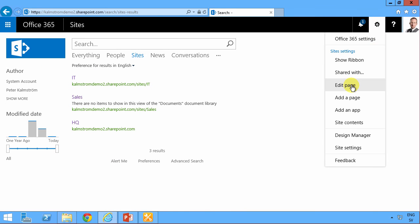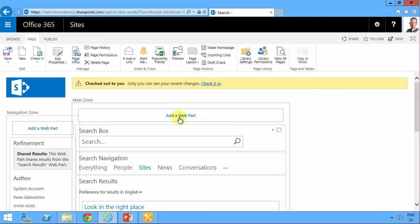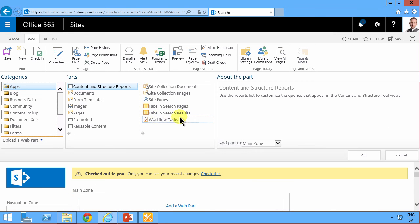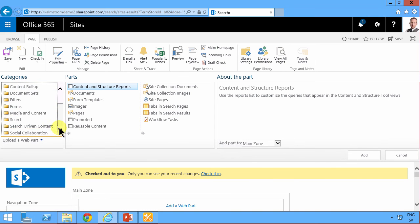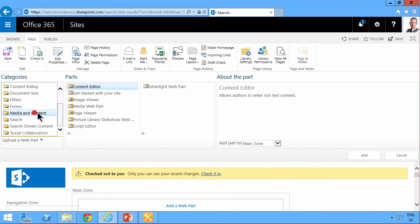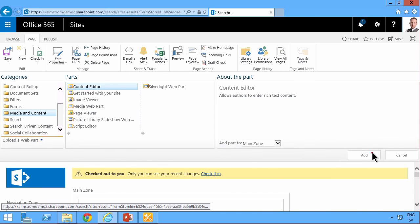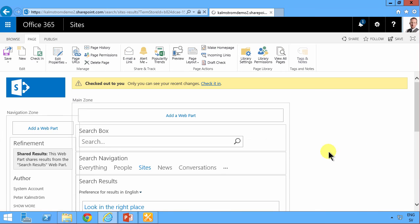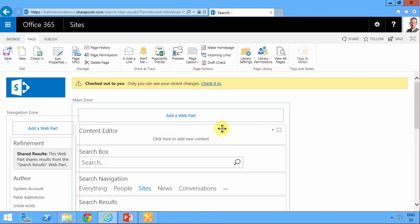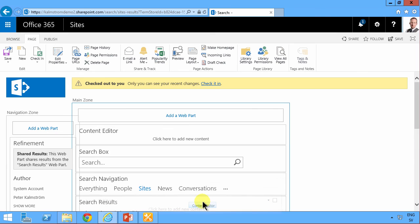Edit page. Add a web part. And the web part I want to display this piece of HTML here is of course a Content Editor Web Part. So I'm going to add that. And that gets added to the top. There we go. So I'm going to move that down under the search navigation.